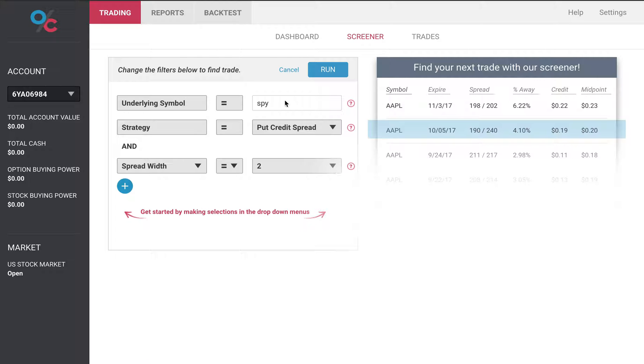So first we defined an underlying symbol that we want to use. Here we're using SPY which is the ETF for the S&P 500. Next we choose a strategy so let's use a put credit spread and then we start adding parameters to help refine our search.